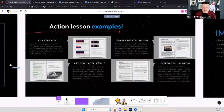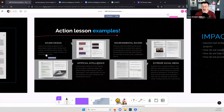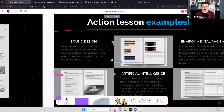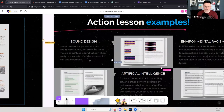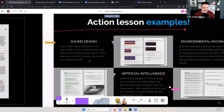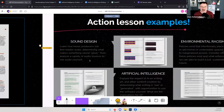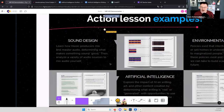Here are four example lessons available on our website right now, all framed around wonder or community action or both. There's a lesson on sound design — that's math, science, English, social studies — using free tools you can find online. If you have an iPad or computer in front of the class, you could learn about basic sound design and inspire kids into that.